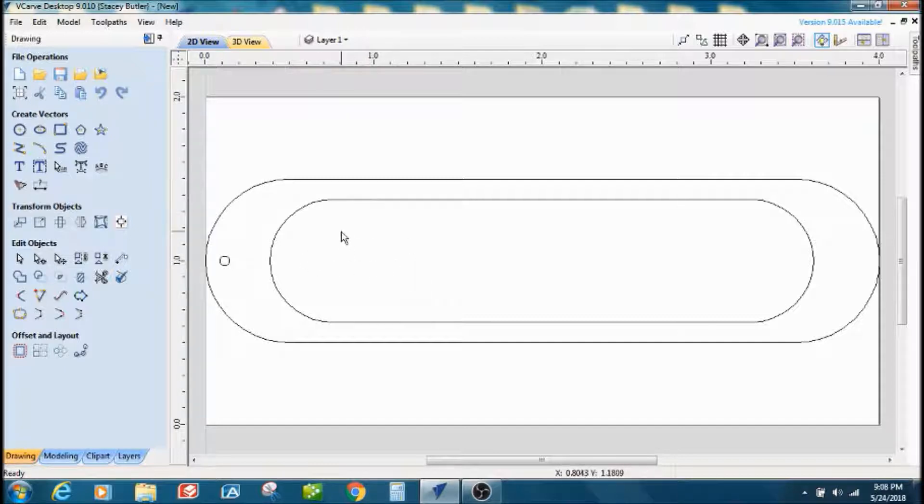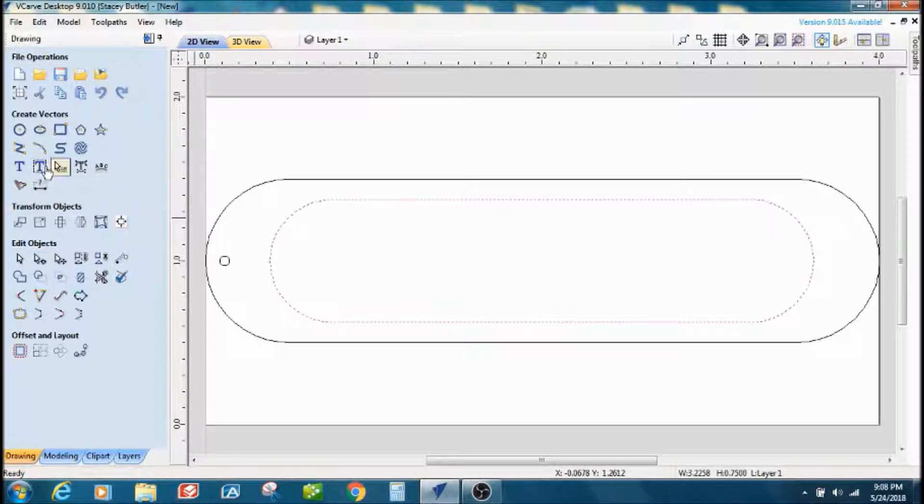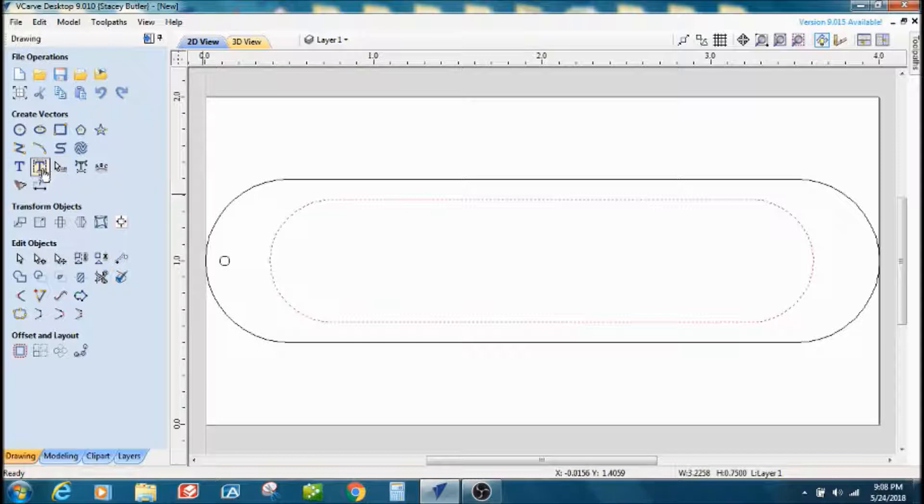Now I'm going to put the text in the middle. I'm going to use the draw text within a vector box. I've had the vector selected, so okay.